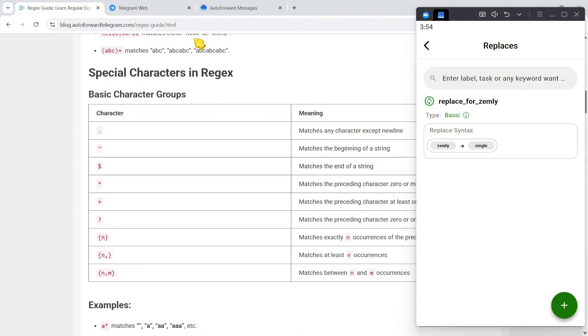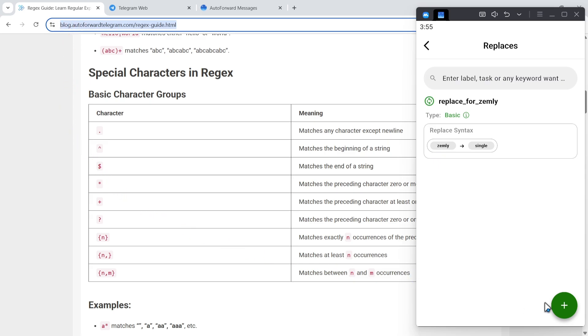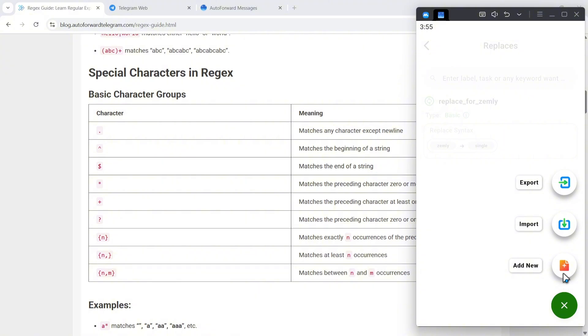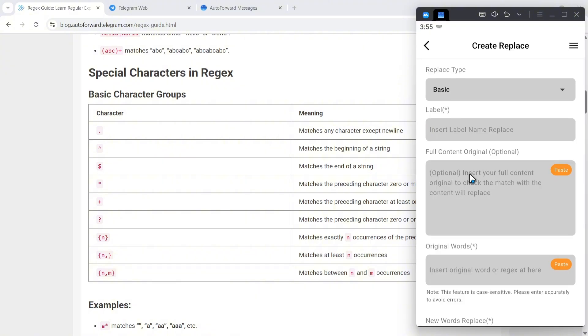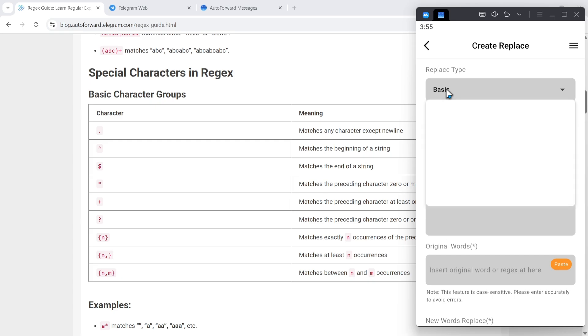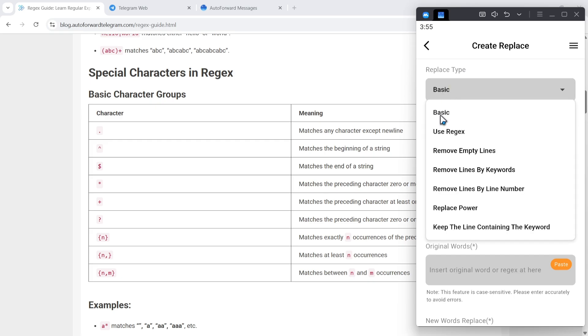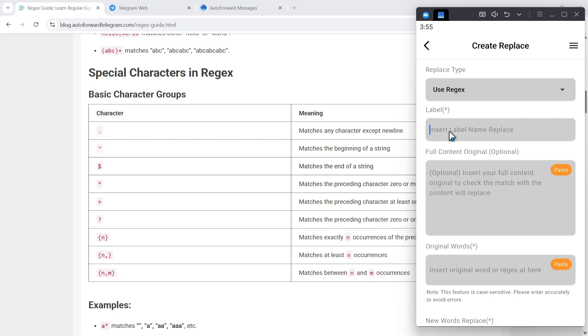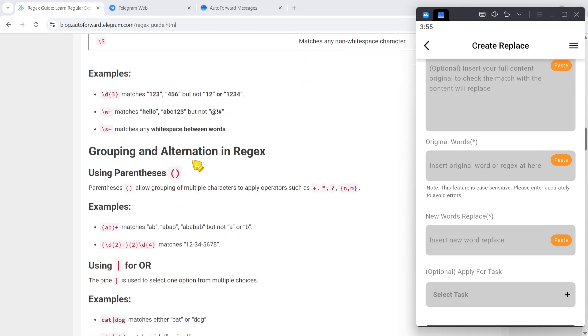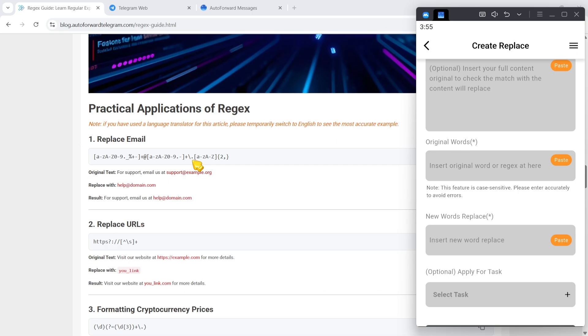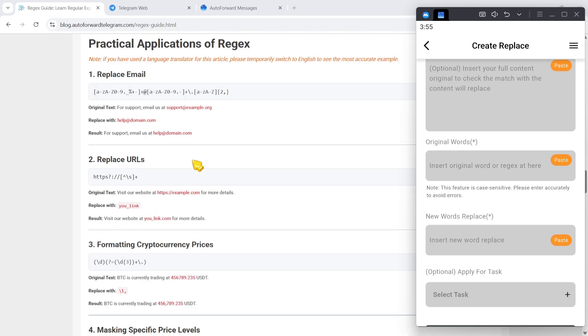Let's start together. First, I'll create a new replace rule. Click on the replace type dropdown and select regex. Next, assign a label for easy identification. For example, if I want to replace all email addresses in messages with another address, I can use this regex pattern.